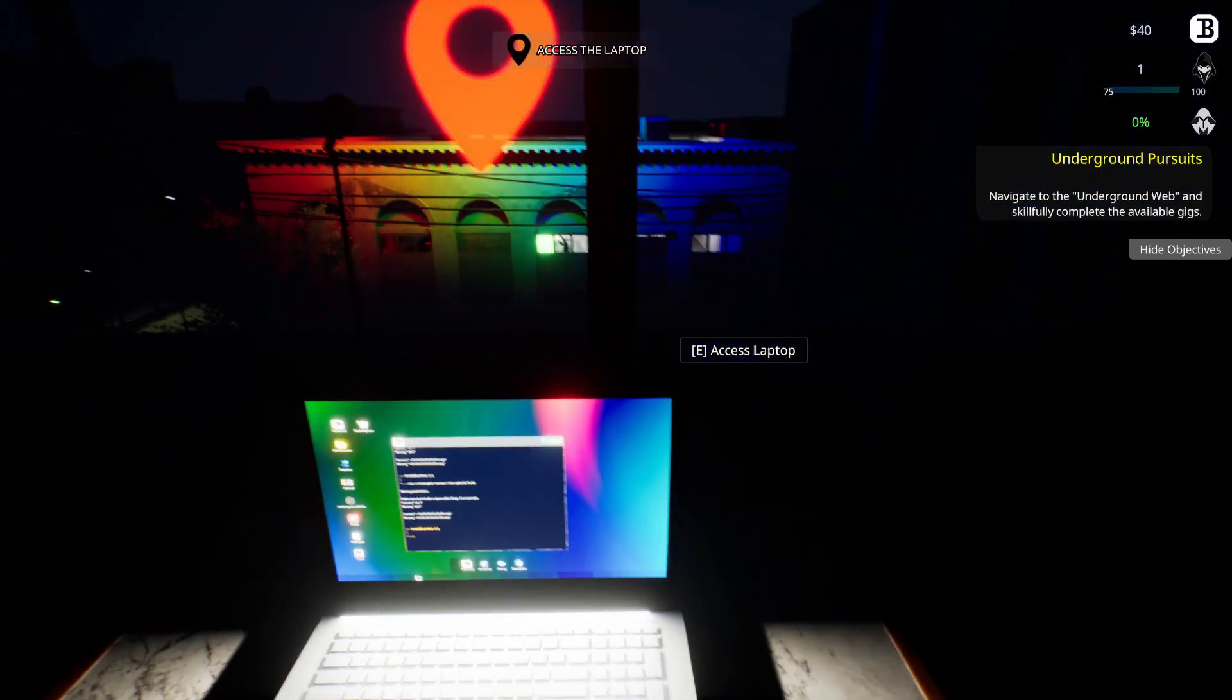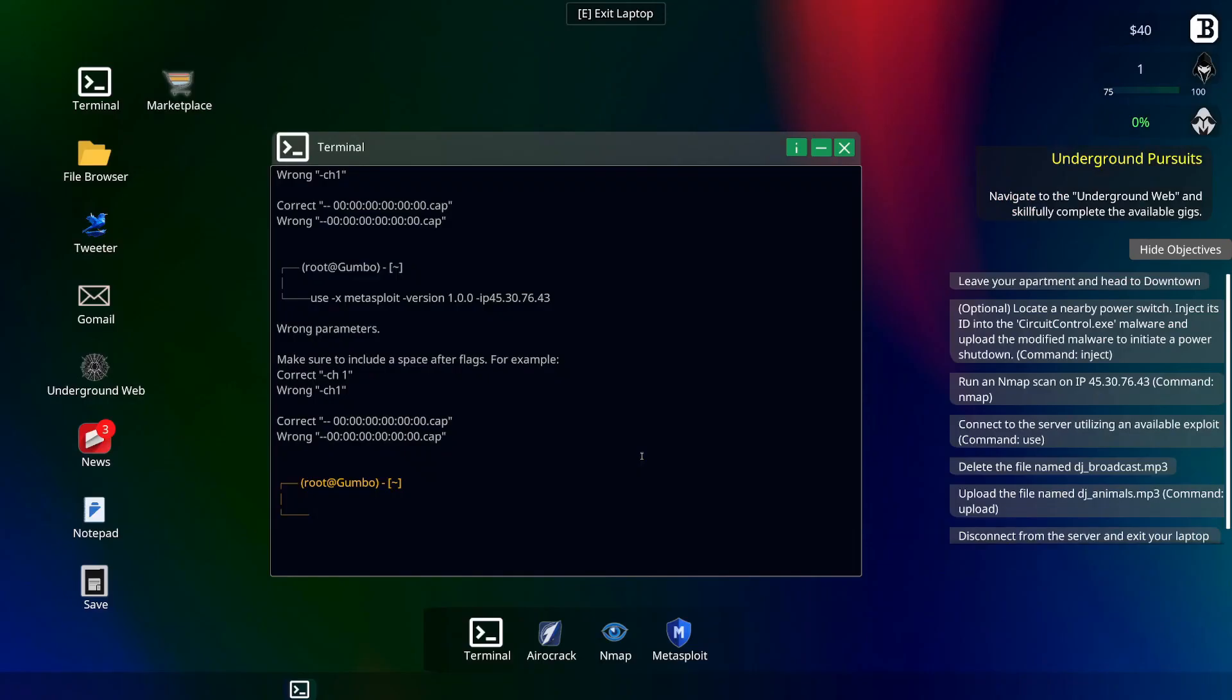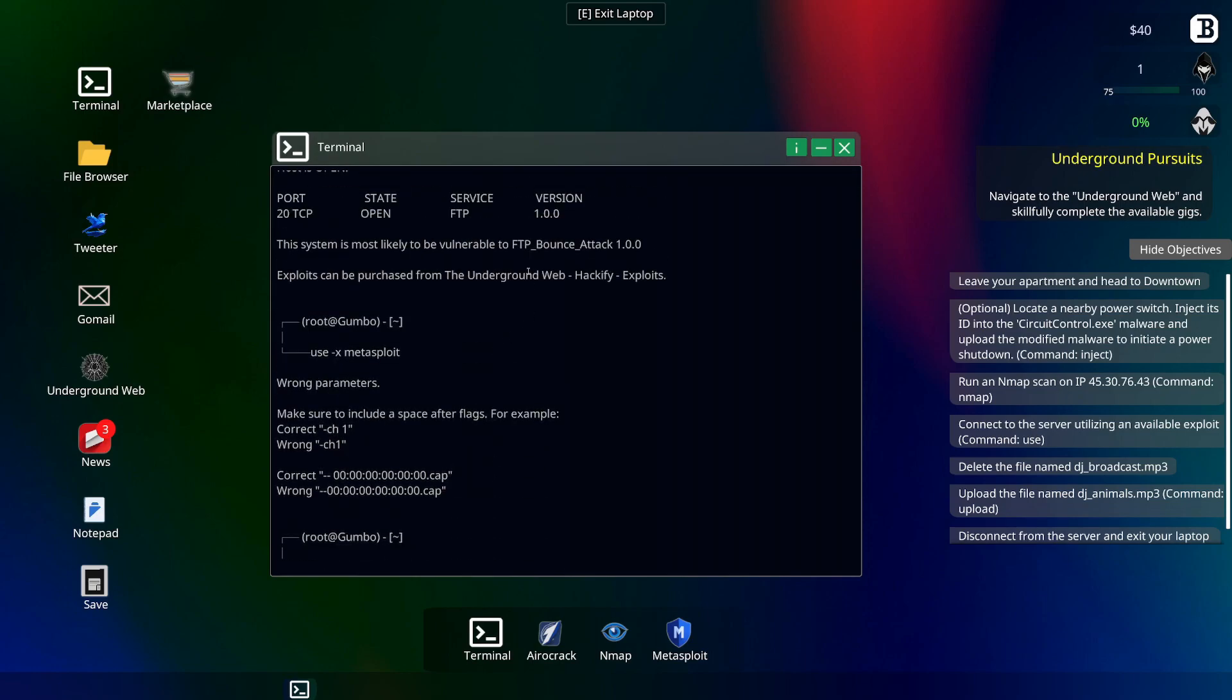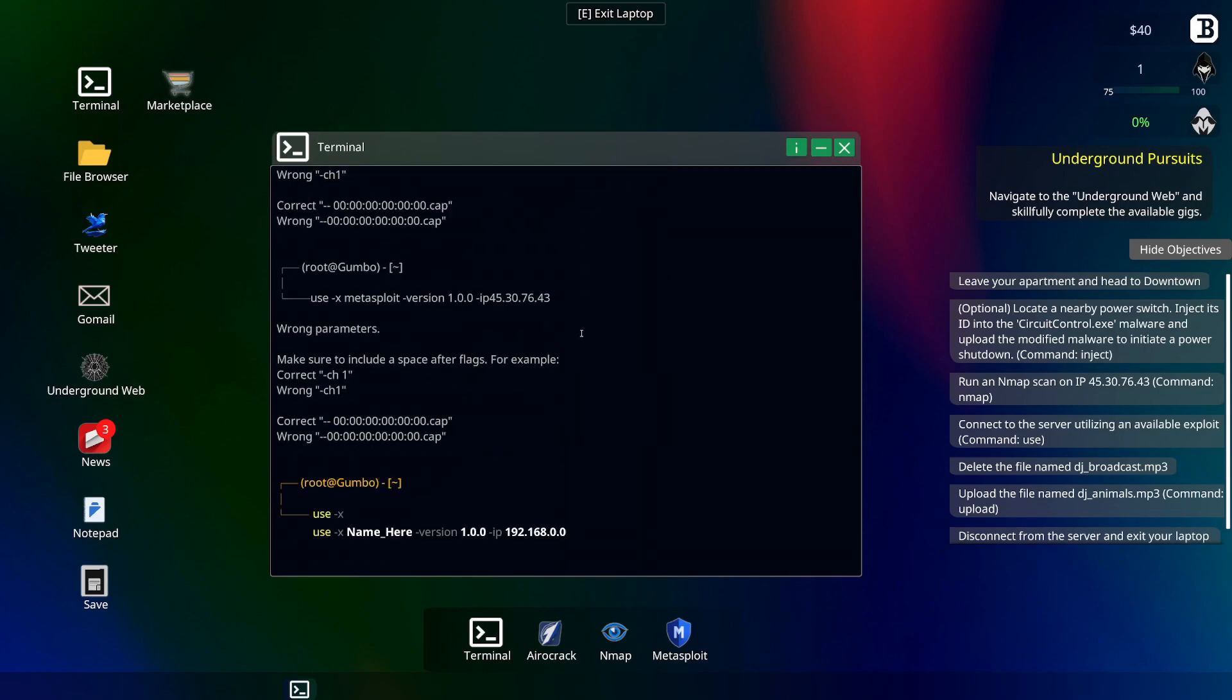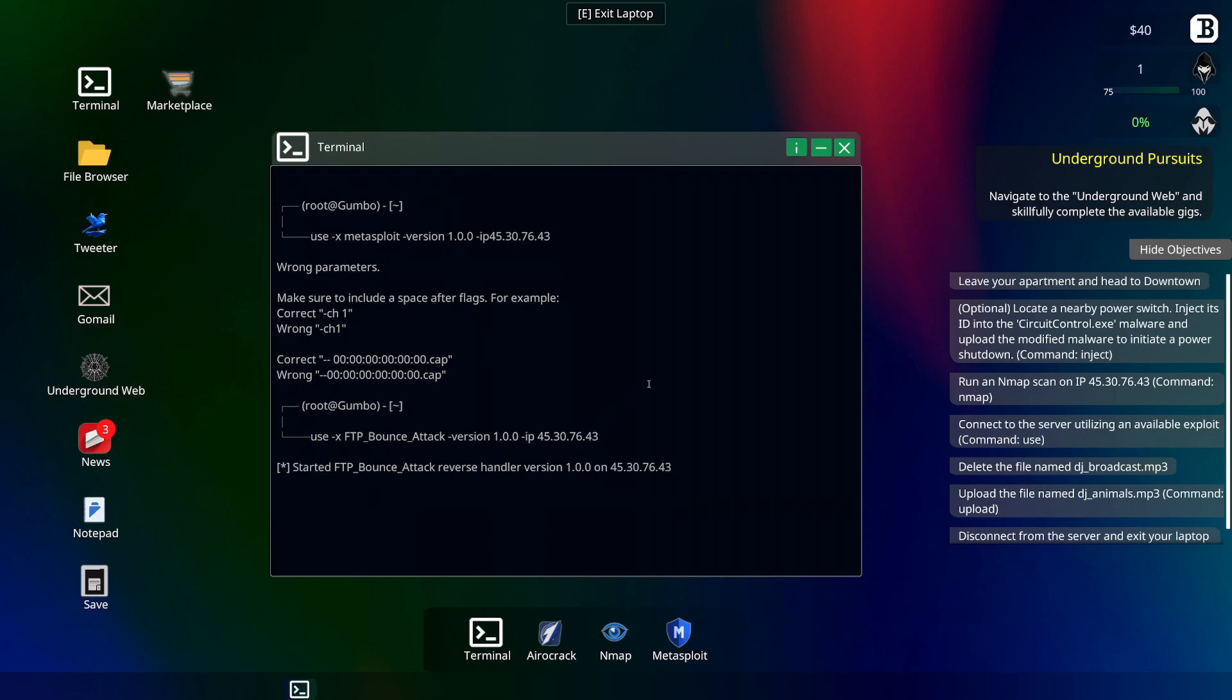Whoa, alright, let's go. We do this again, we're figuring this out. It's taking a little bit folks, but we'll figure this out. So use minus X, what was it again, FTP bounce attack version 1.0.0 minus IP 45 30 76 43. There we go. Overwrite session plan, so payload.